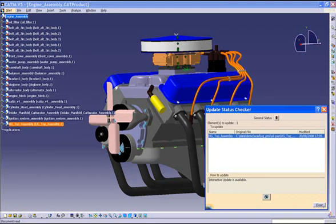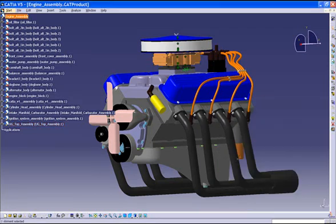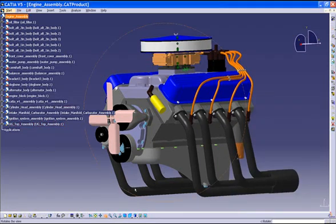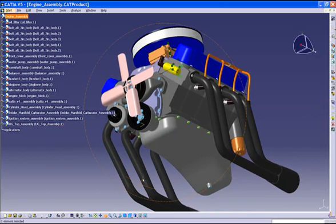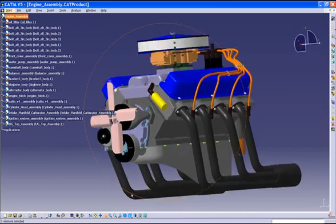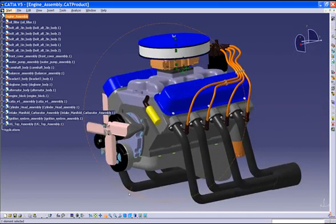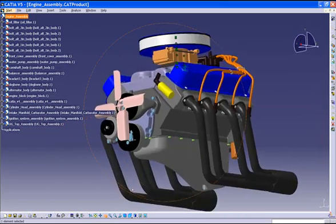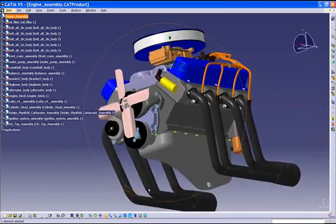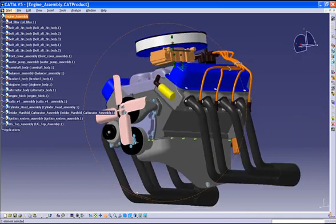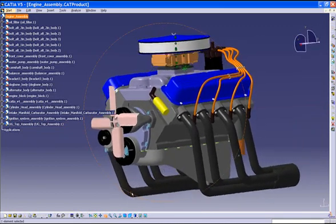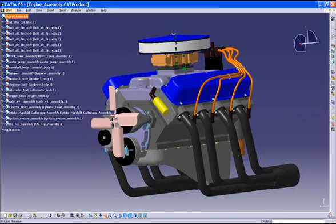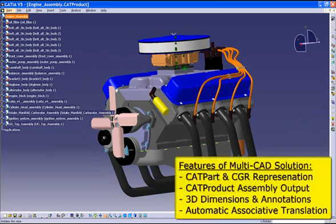Using Theorem's CATIA V5 multi-CAD product closes the gap when working in a mixed CAD environment by retaining an associative link between CATIA V5 and the original UGNX data. Multi-CAD detects changes at the part and the assembly level. As changes take place in the UGNX data, the CATIA V5 user is able to detect the modifications and automatically update the active session to reflect those changes.